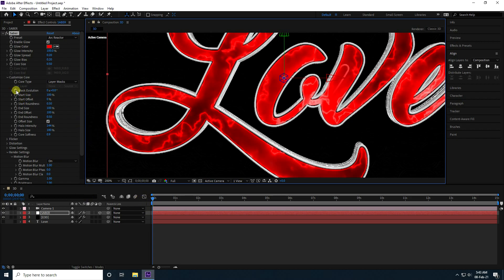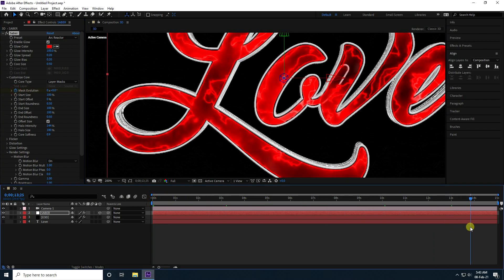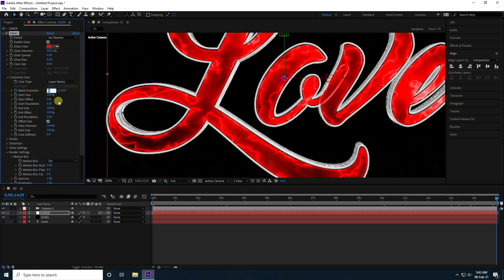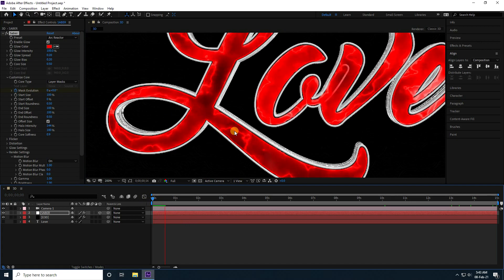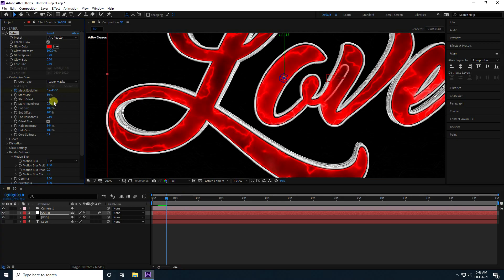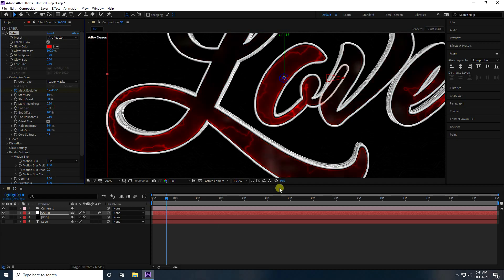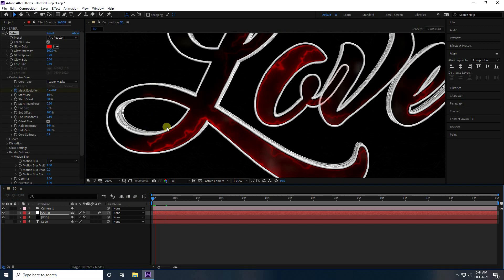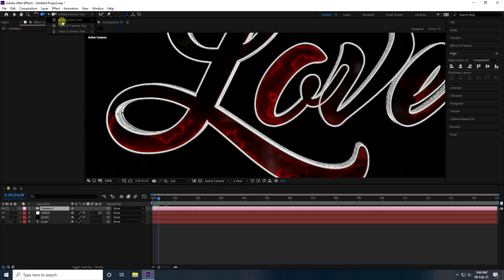Now create the animation. Go to Mask Evolution, set a keyframe at the start. Go to 15 seconds and set Mask Evolution to minus 3. Go back and play. Adjust further: set Start Size to 50, Start Offset to 50, and Size to 0. Then select the camera and orbit it to a good angle.